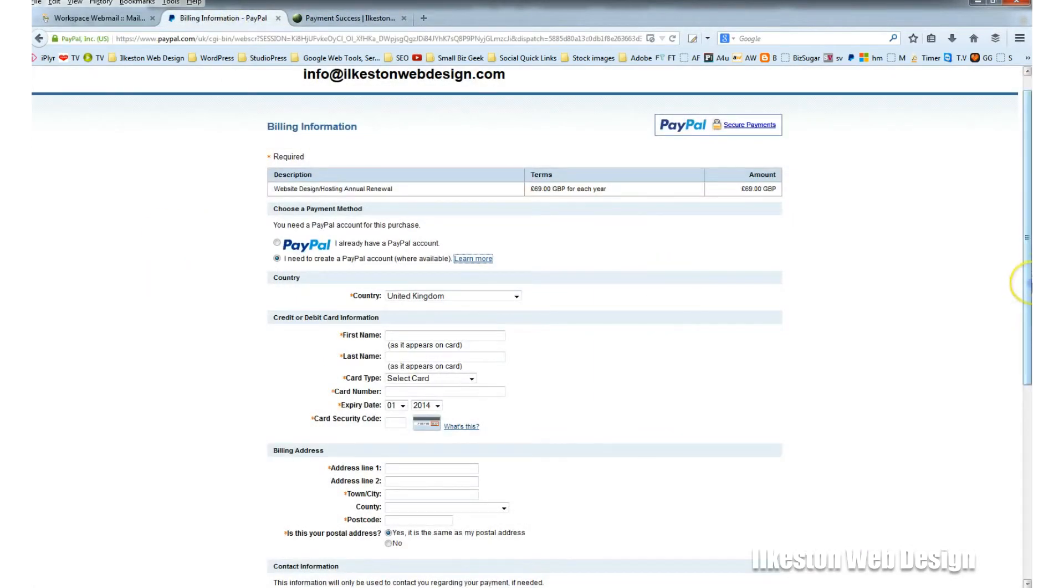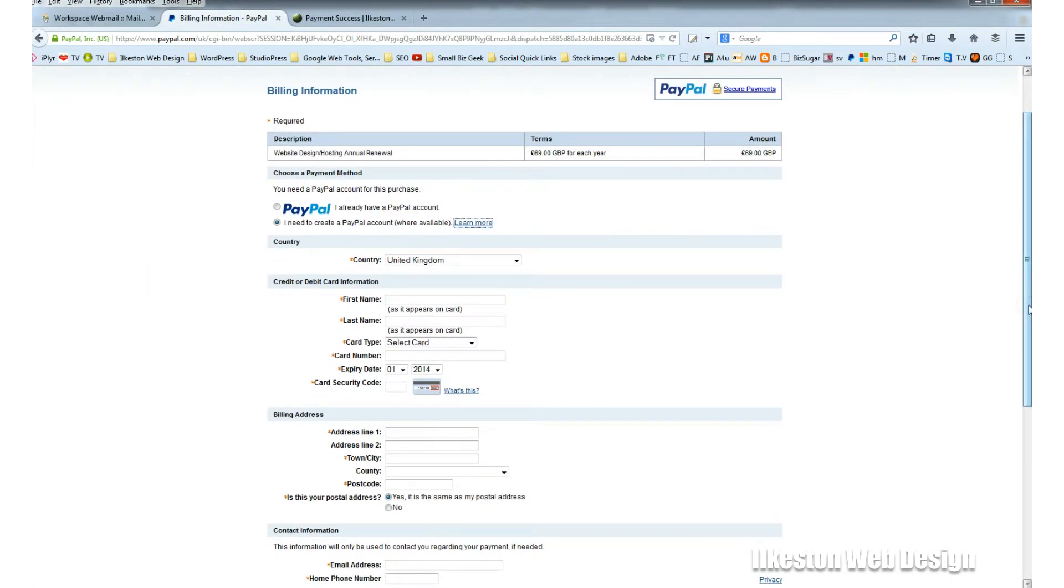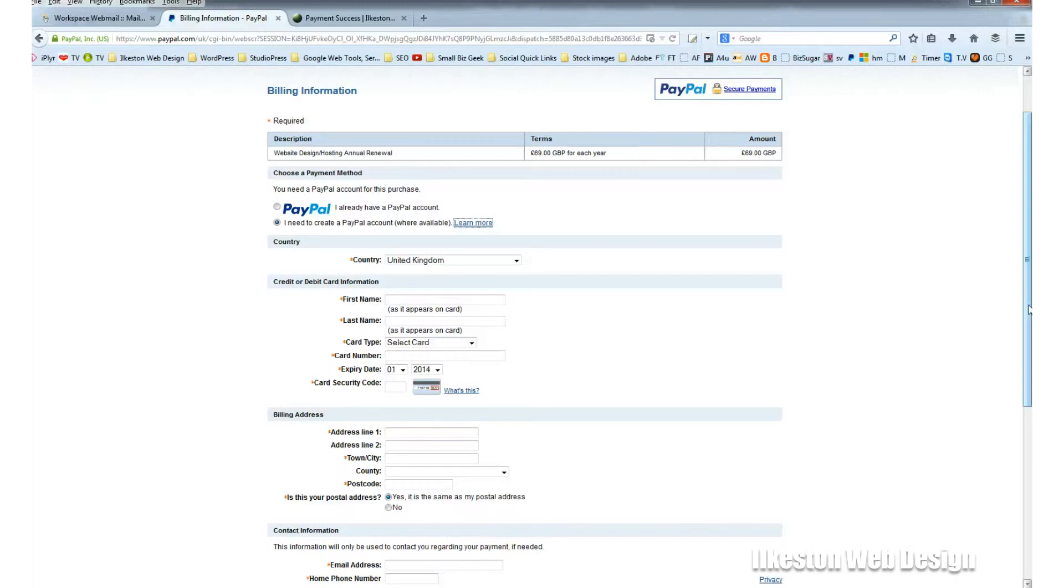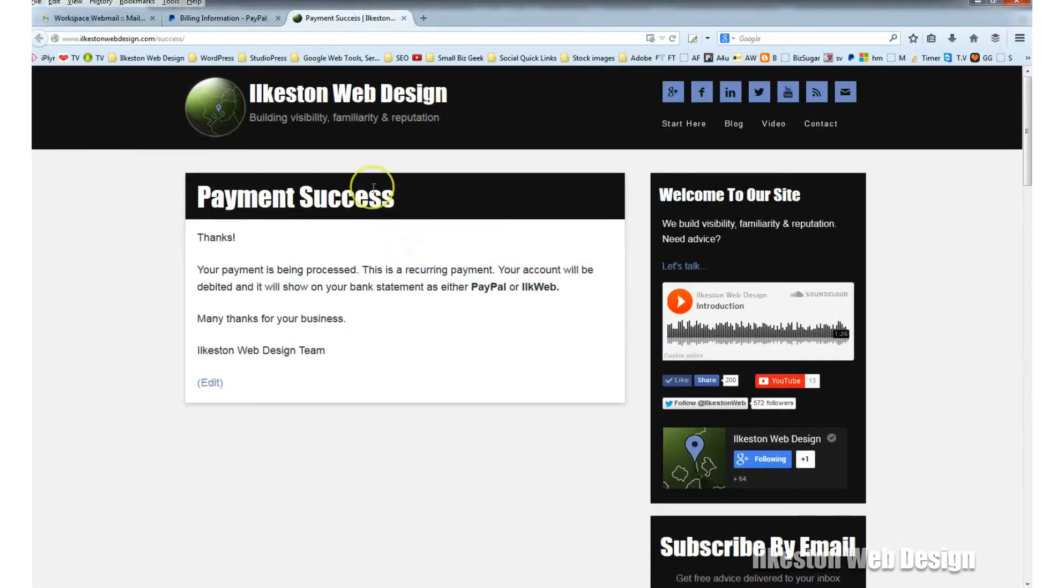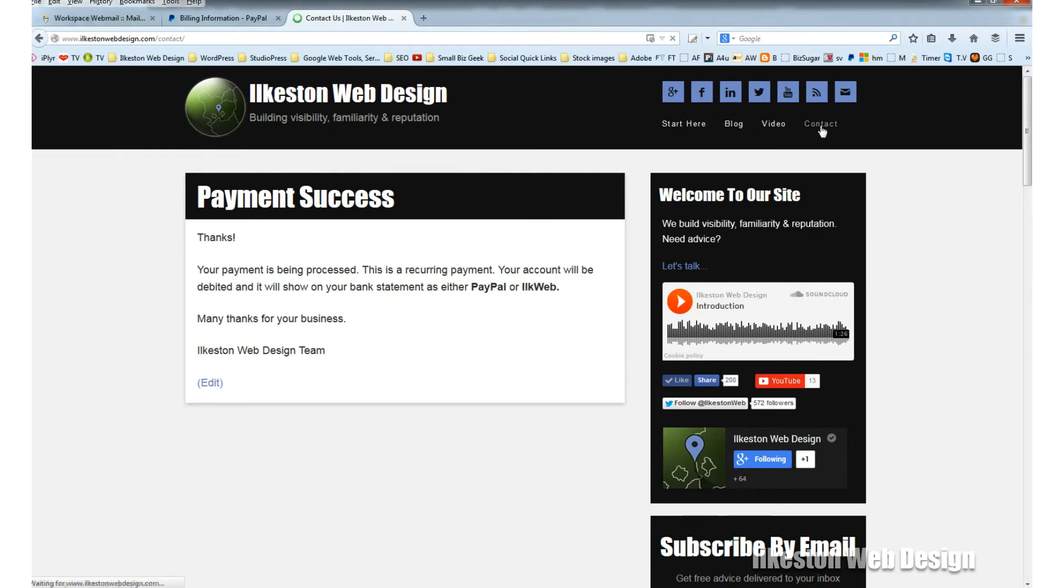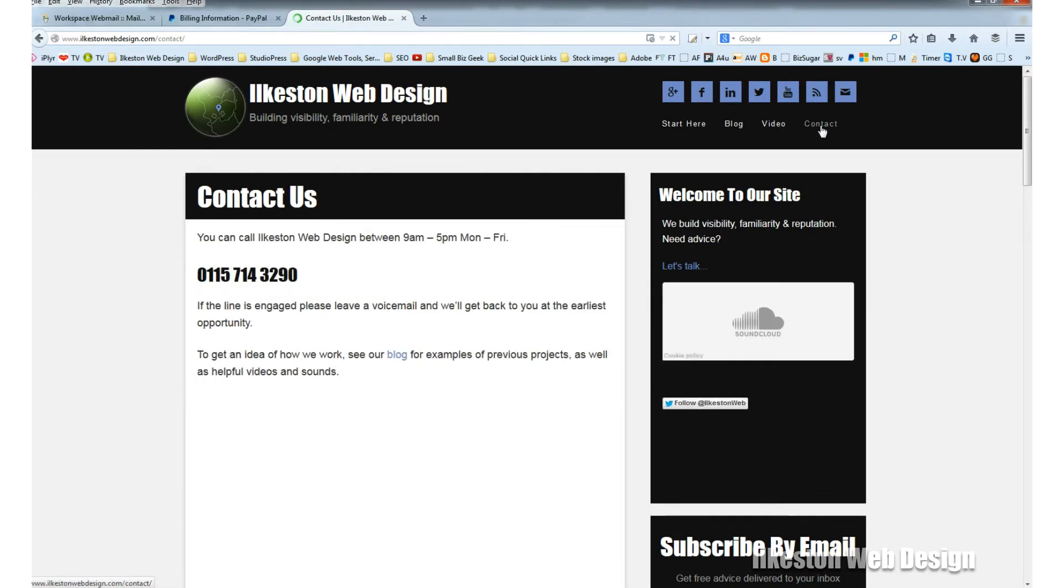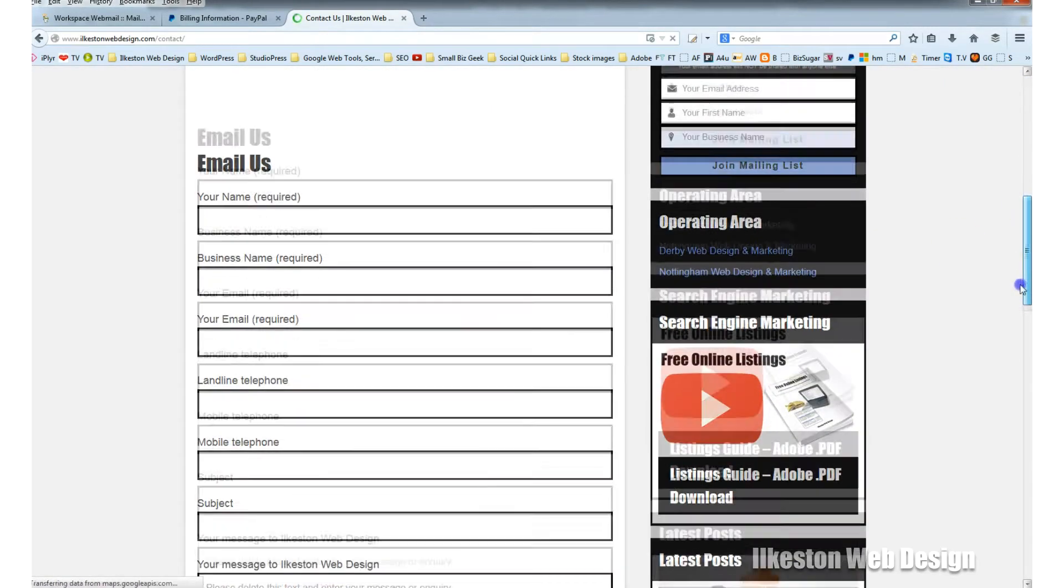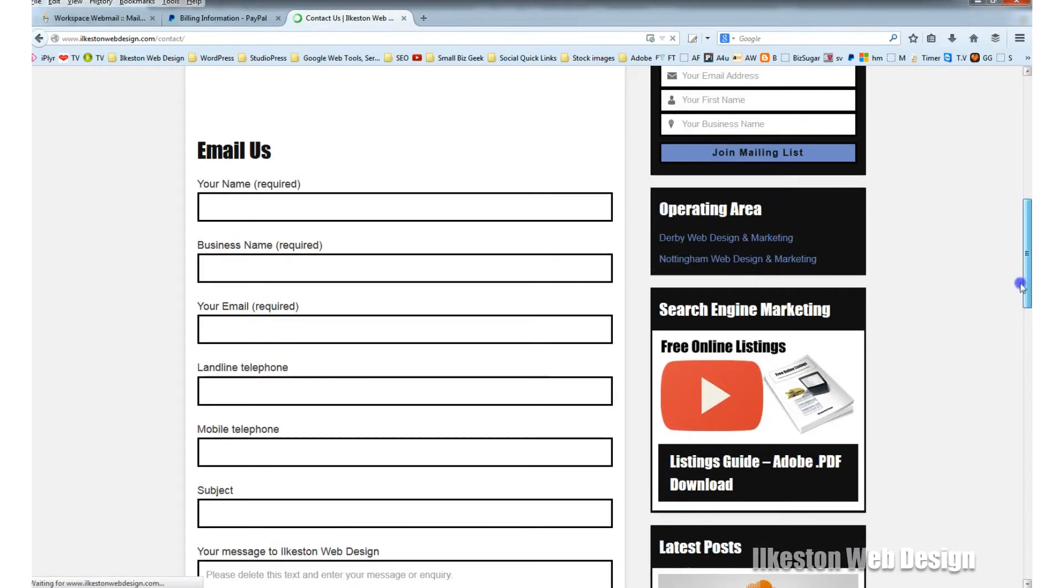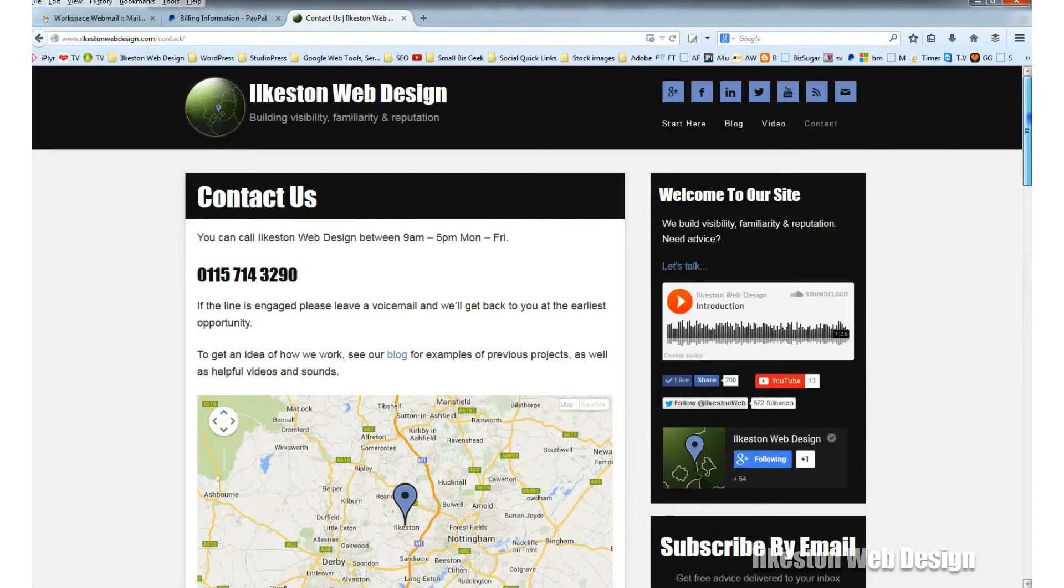That indicates your payment was successful. If there's an error or problem, you'll be returned to the PayPal checkout system and it will say there's been an error. If there is an error, your debit or credit card will not be charged. At that point, get in touch by going to ilkestonwebdesign.com/contact. There's a contact phone number and contact form you can use to reach us.